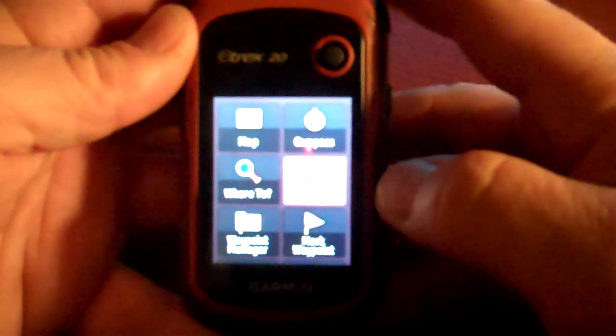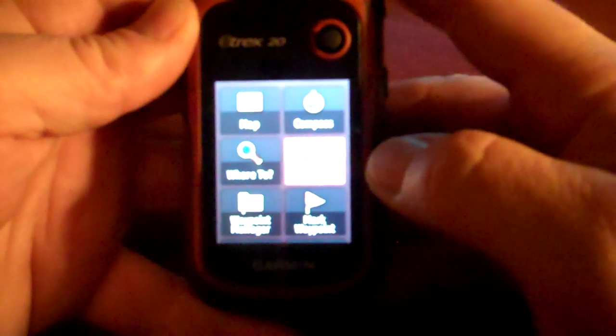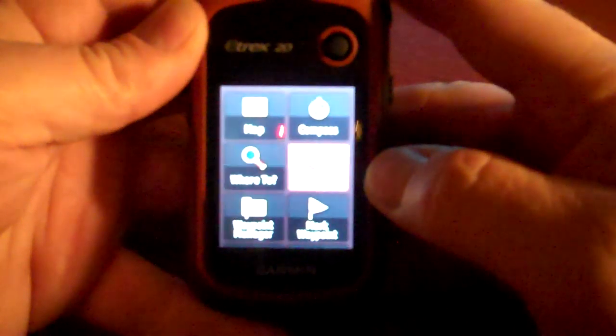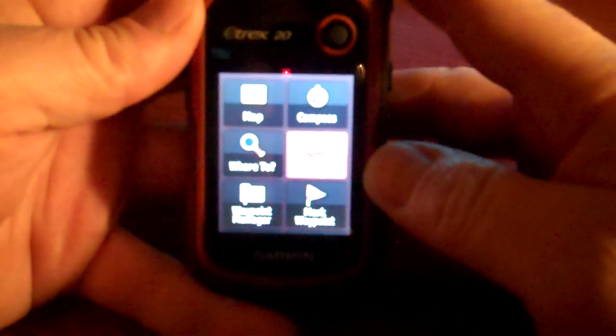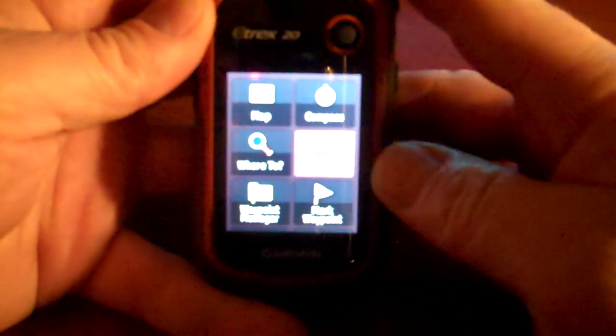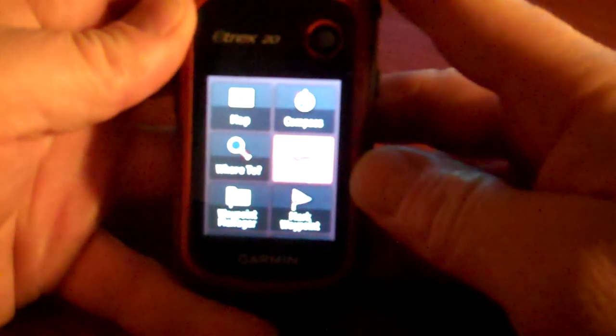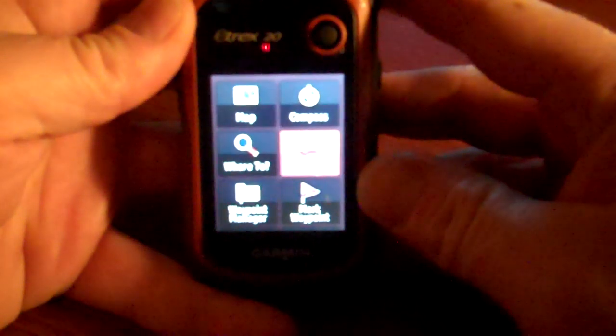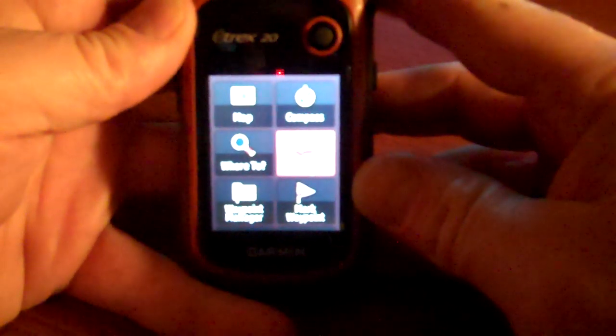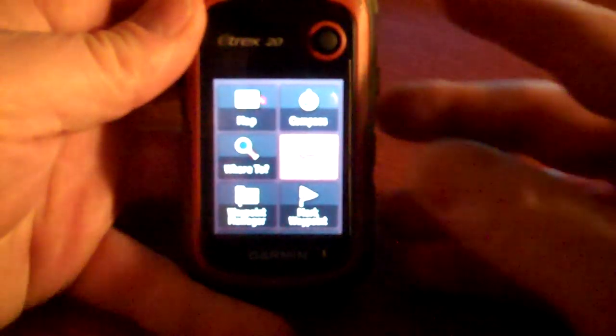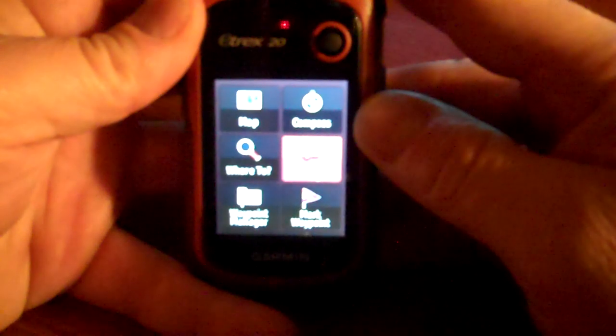This is the Garmin Etrex 20 and I'm going to show you how to track back. I know the screen is not so clear because I've experimented to see how my camera picks up the screen, but this will explain.